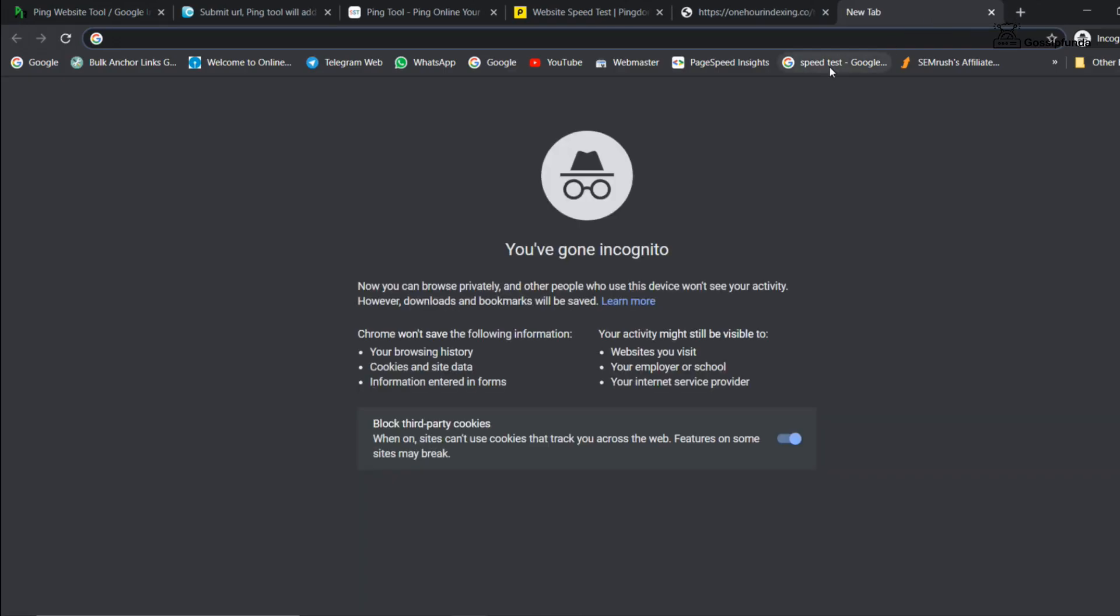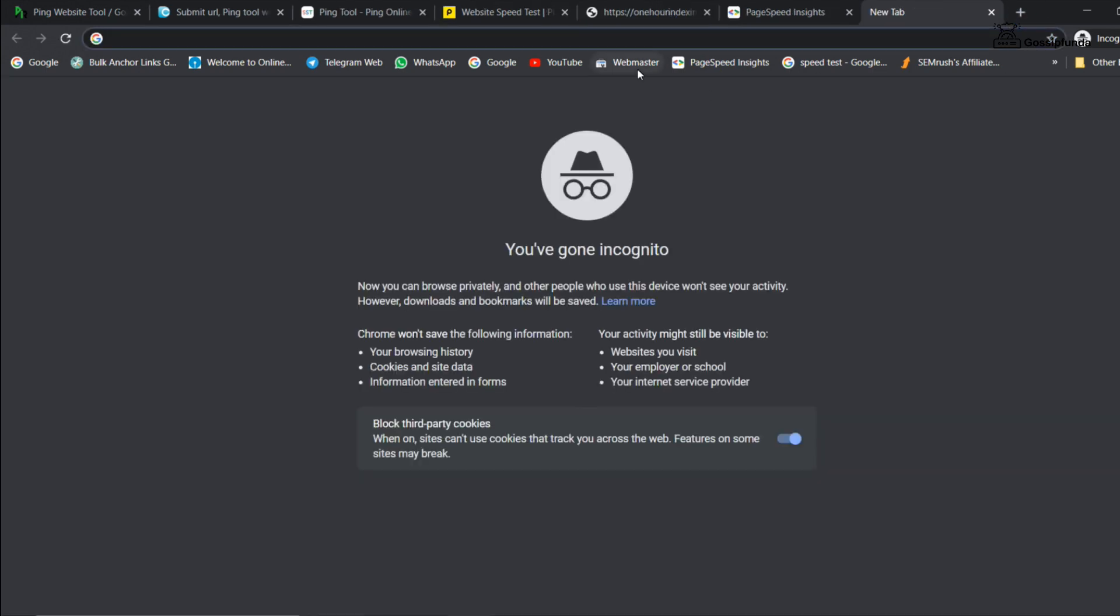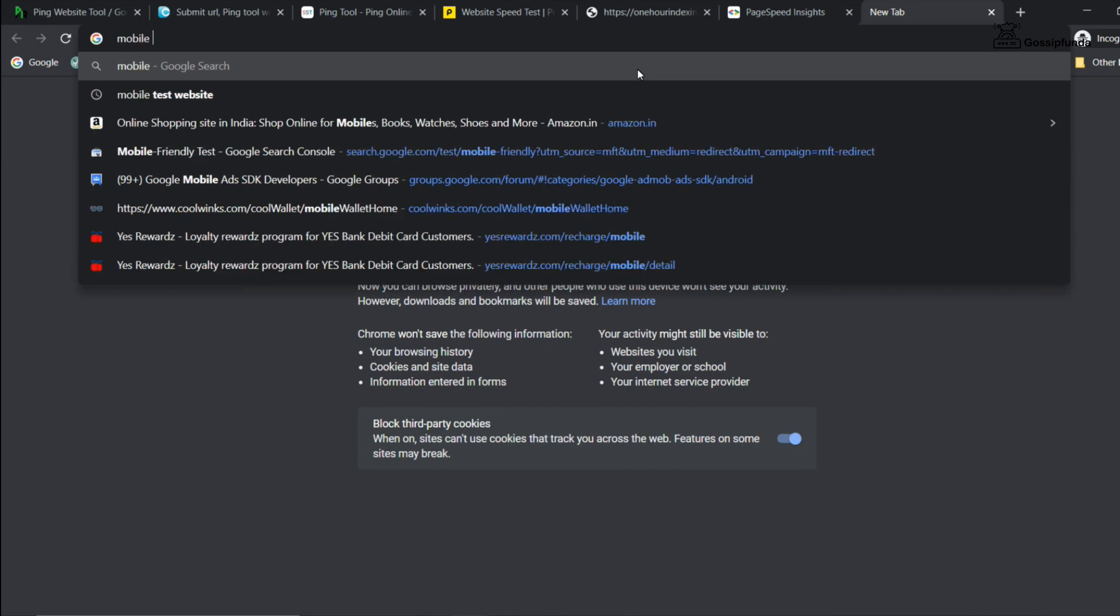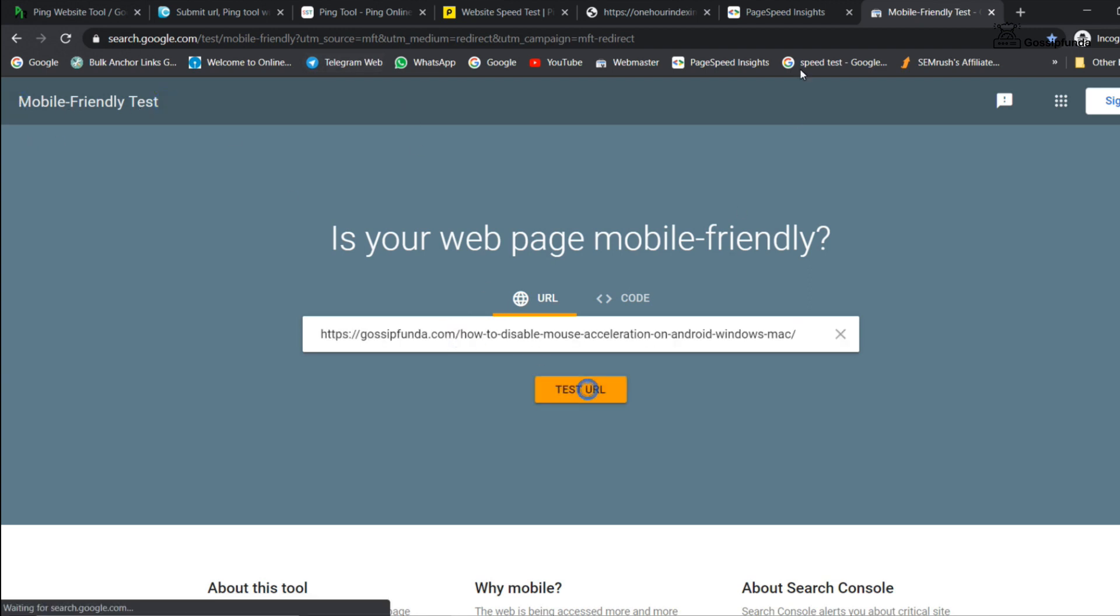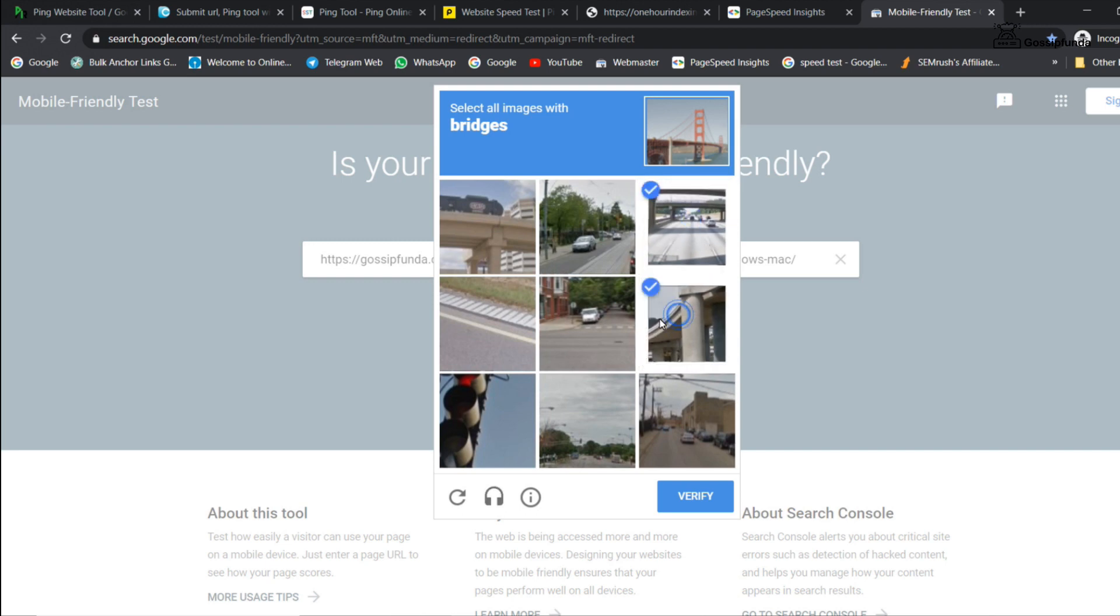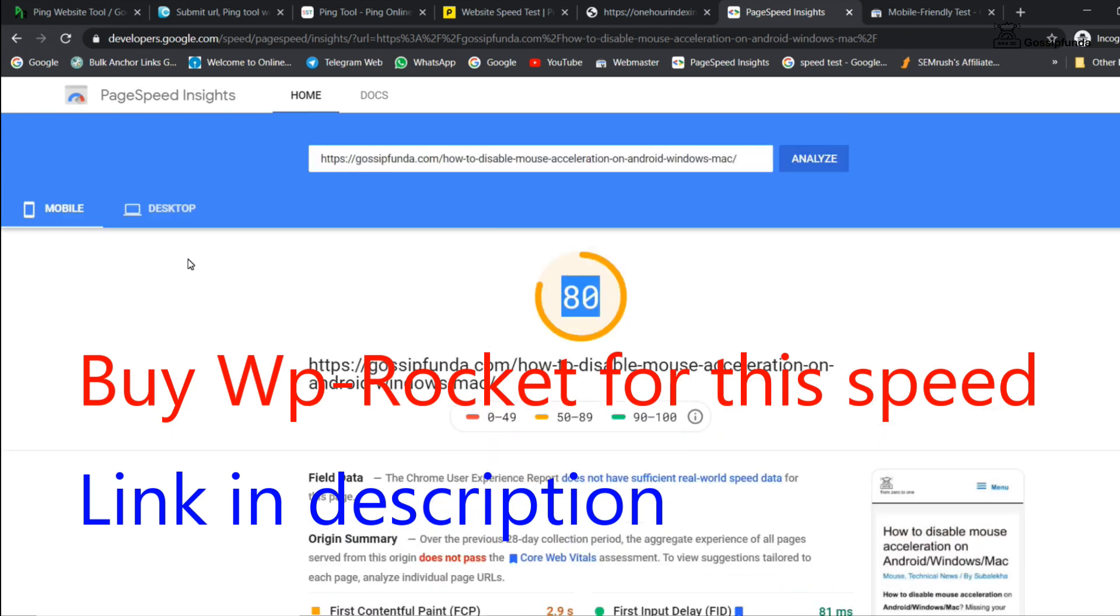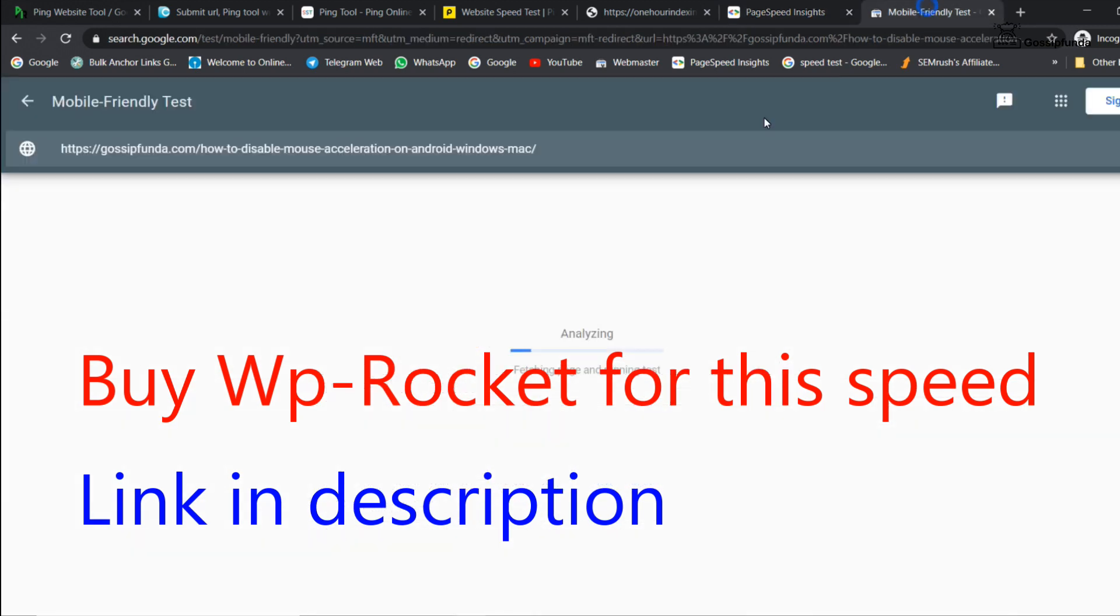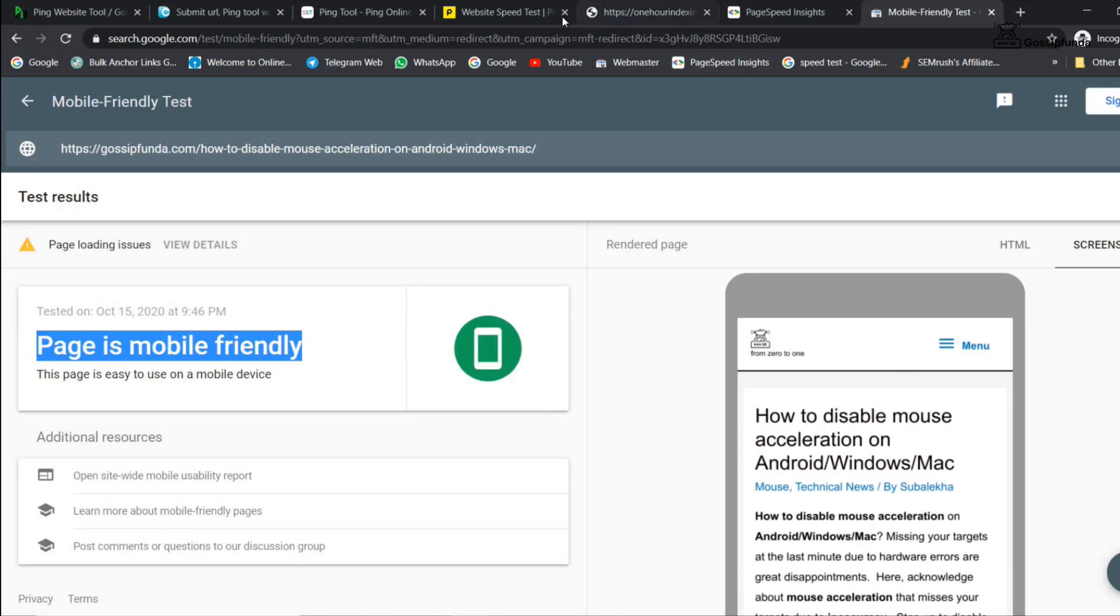In the method 4, we are going to use Google tools to index your URL. So here I am using PageSpeed Insights and Google mobile friendly test. It will ping your URL to Google directly. If you want to achieve this much site speed, then buy WP Rocket. Link is given in the description.